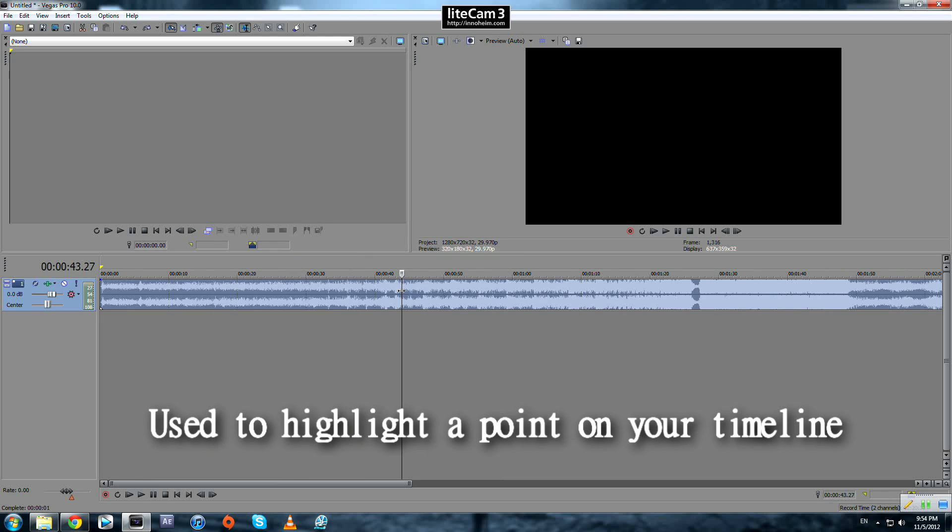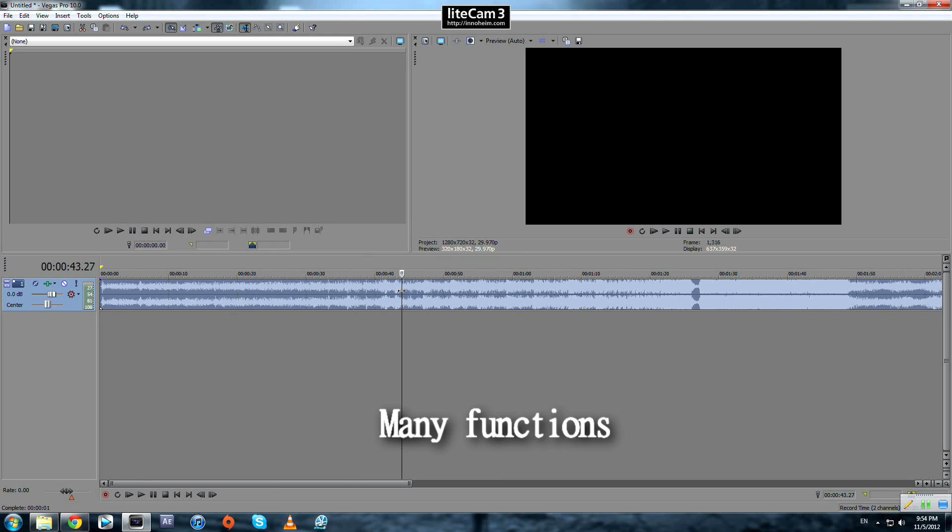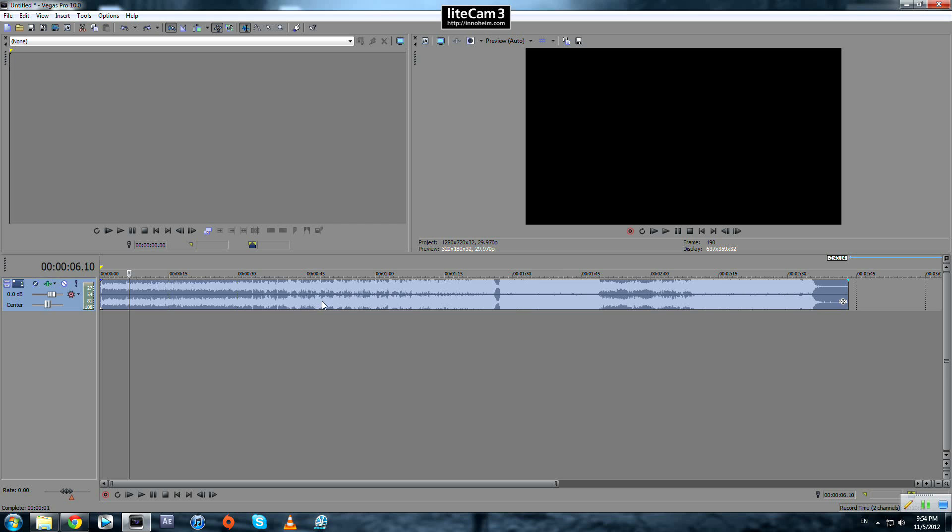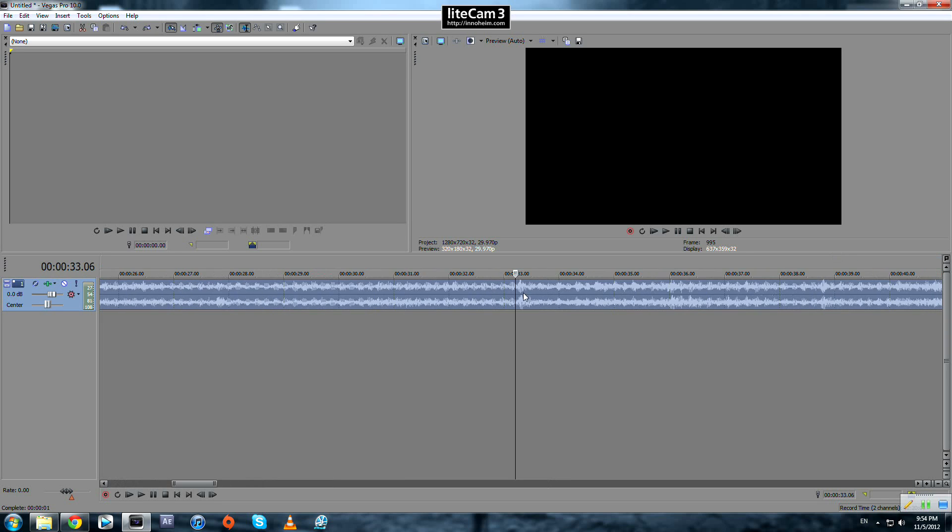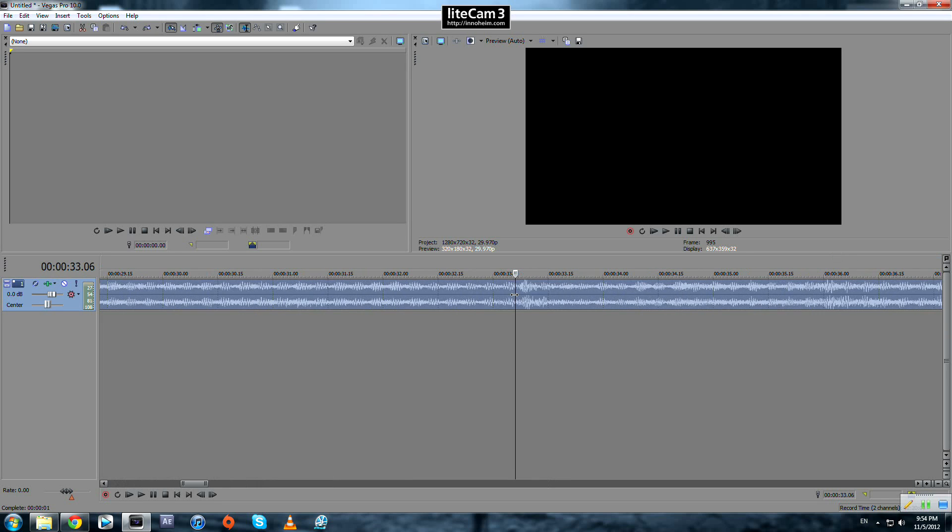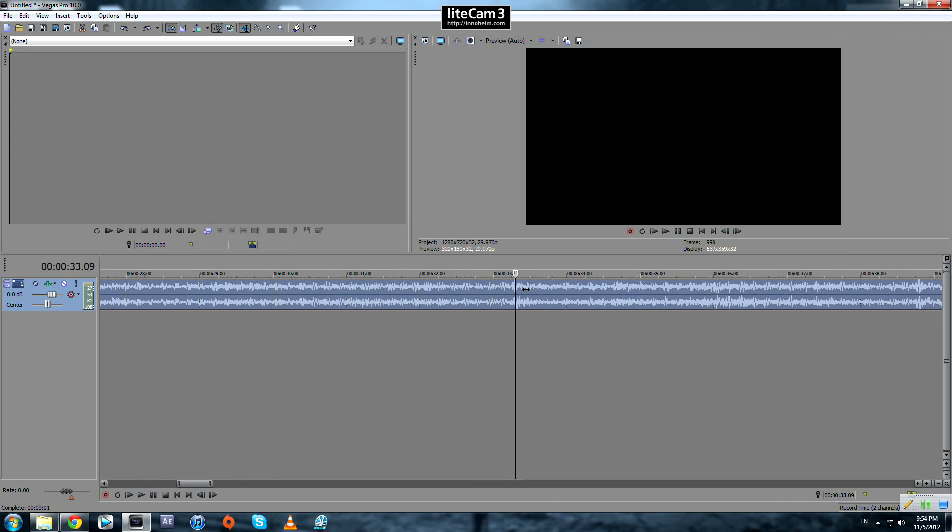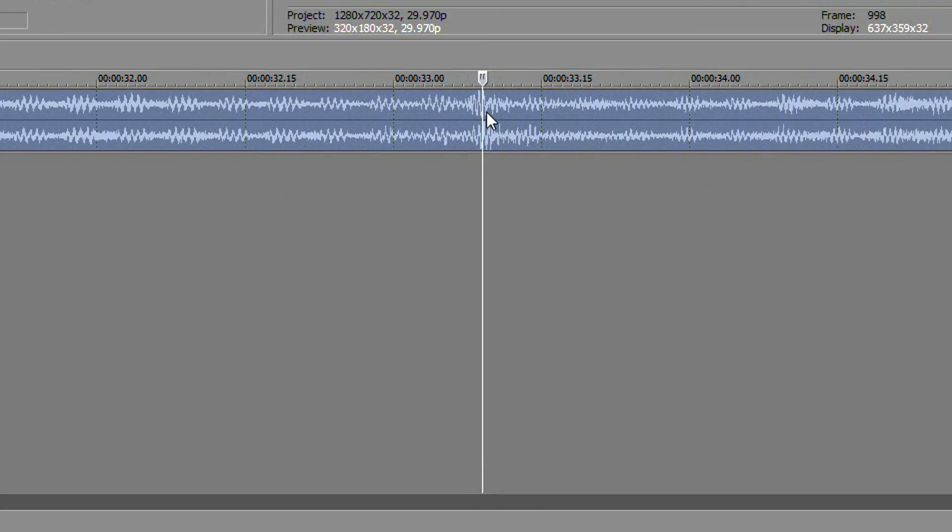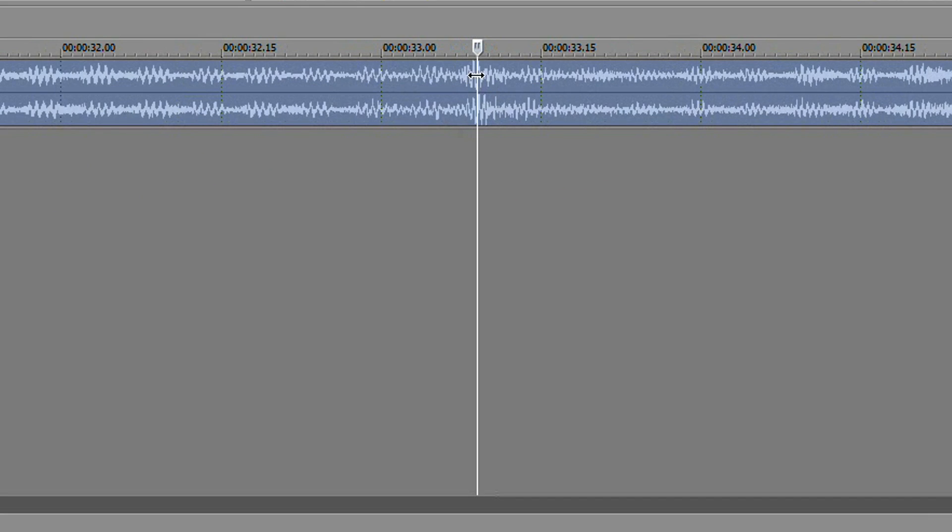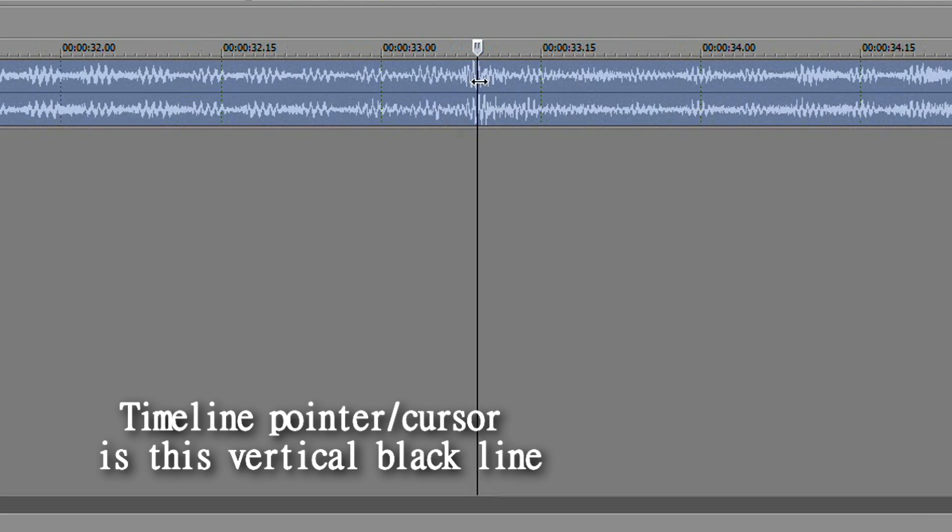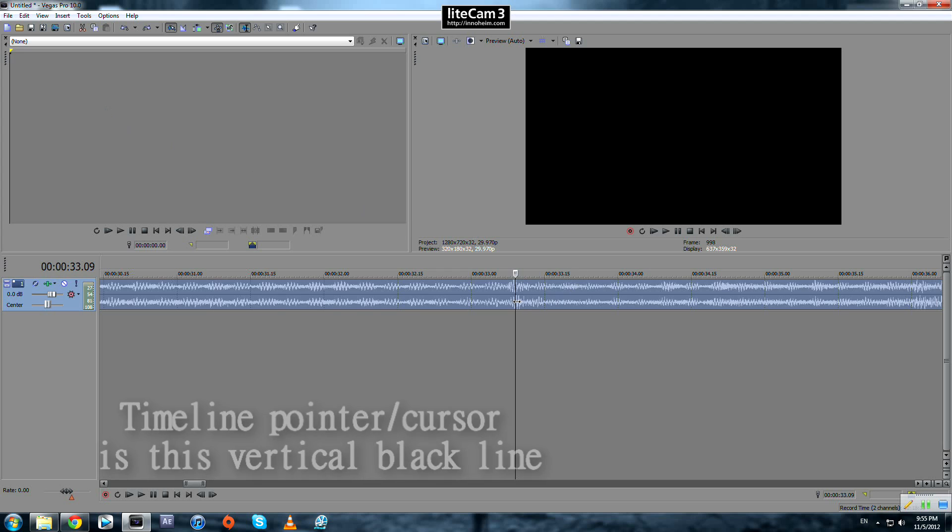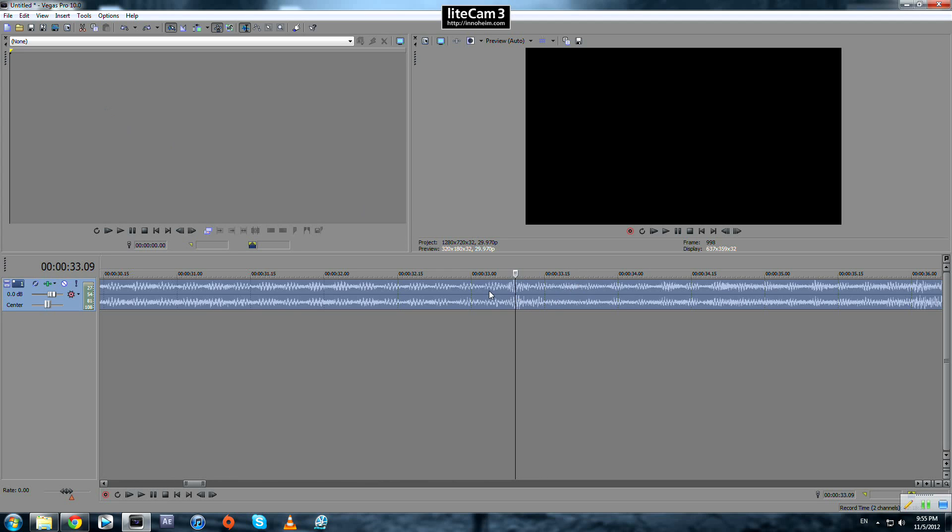Markers help you organize your project and save time. To use them, for example, if you want to highlight a peak or beat, you can do it in two ways. First, set your pointer at the point you want to highlight. You can either go to Insert Marker